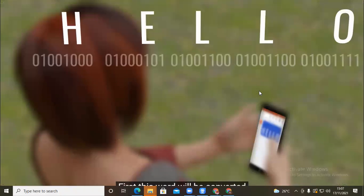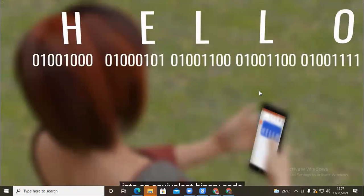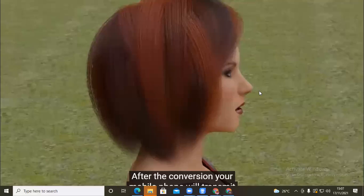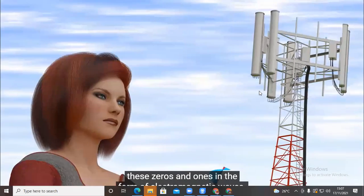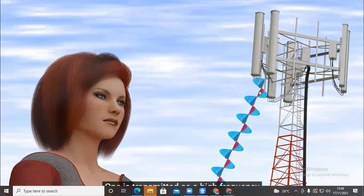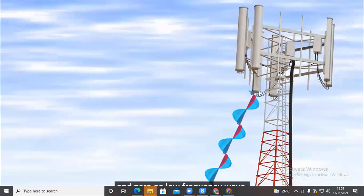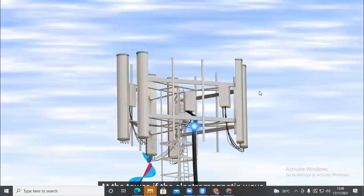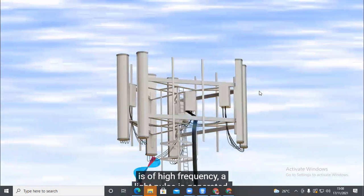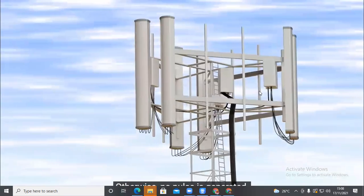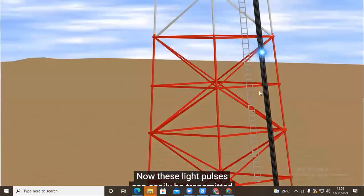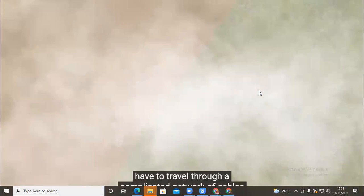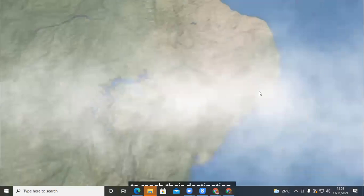Any information can be represented in the form of zeros and ones. To send a 'hello' text message, the word is converted into equivalent binary code. Your mobile phone transmits these zeros and ones as electromagnetic waves — ones as high frequency and zeros as low frequency. The local cell tower picks up these waves; if the electromagnetic wave is high frequency, a light pulse is generated, otherwise no pulse is generated. These light pulses are transmitted through optical fiber cables through a complicated network to reach their destination.